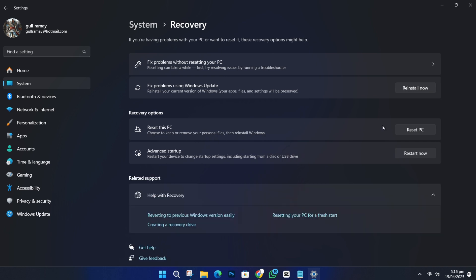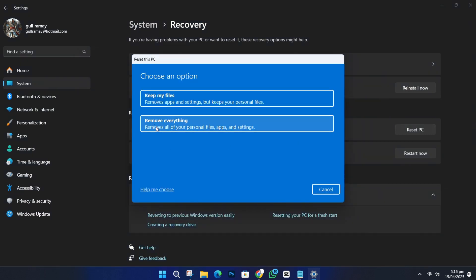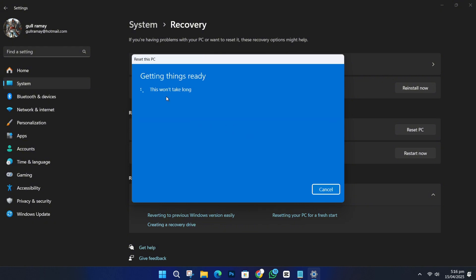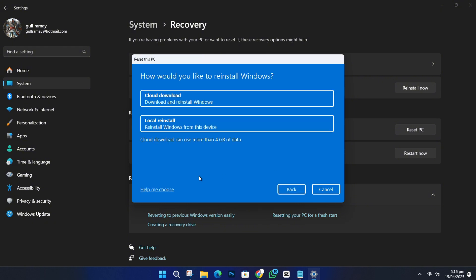Choose the option that says Keep My Files. This will remove your apps, but keep your personal files. Choose Local Reinstall and follow the steps. Only do this as a last resort if nothing else has worked.